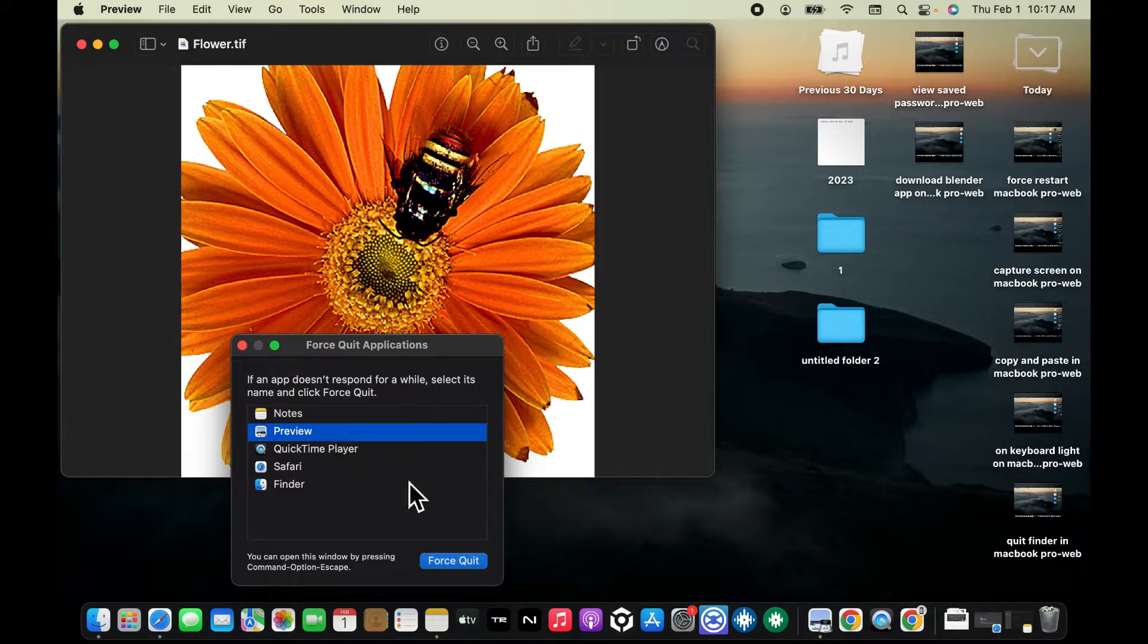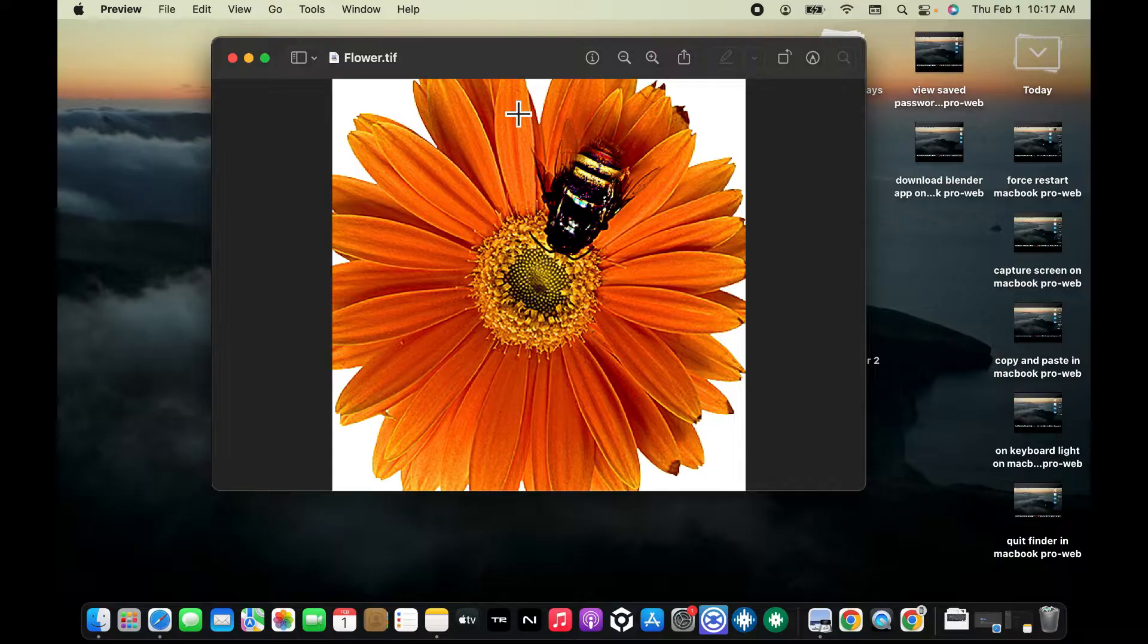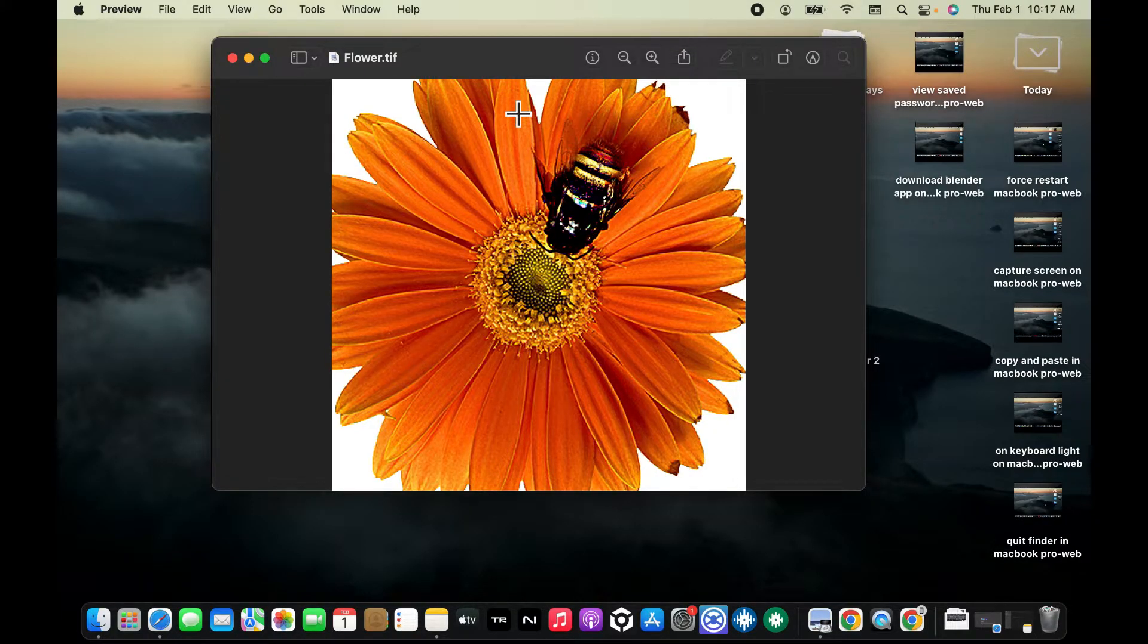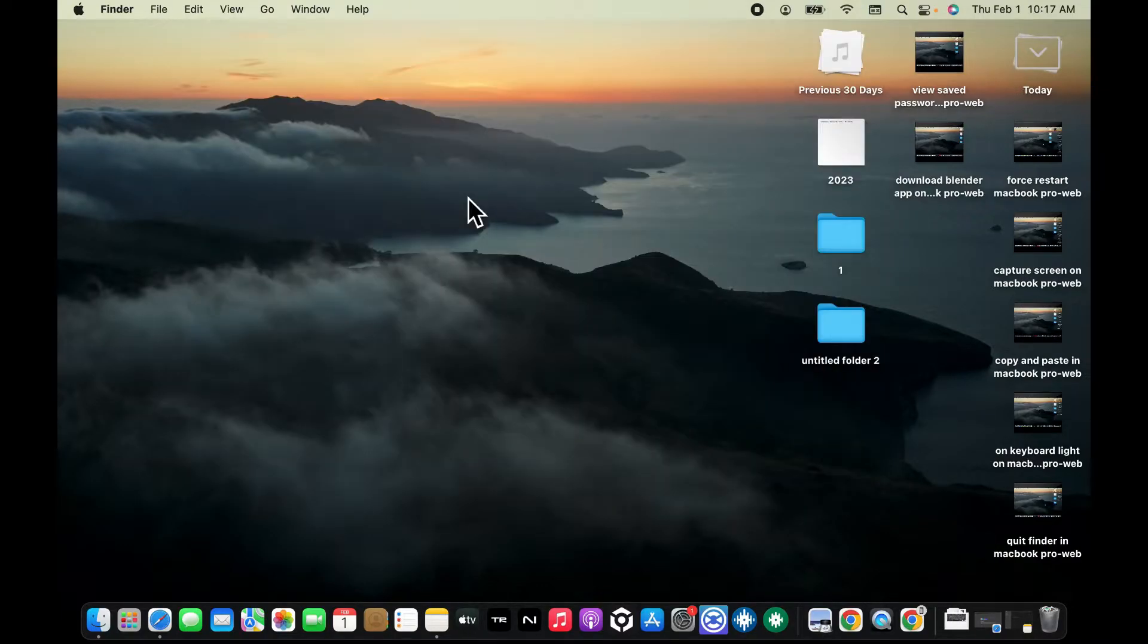Preview option and click on force quit. You can also press the Command and Q key on your keyboard in order to force quit Preview. So that is how you can easily quit Preview on MacBook Pro if your Preview is not responding or behaving properly.